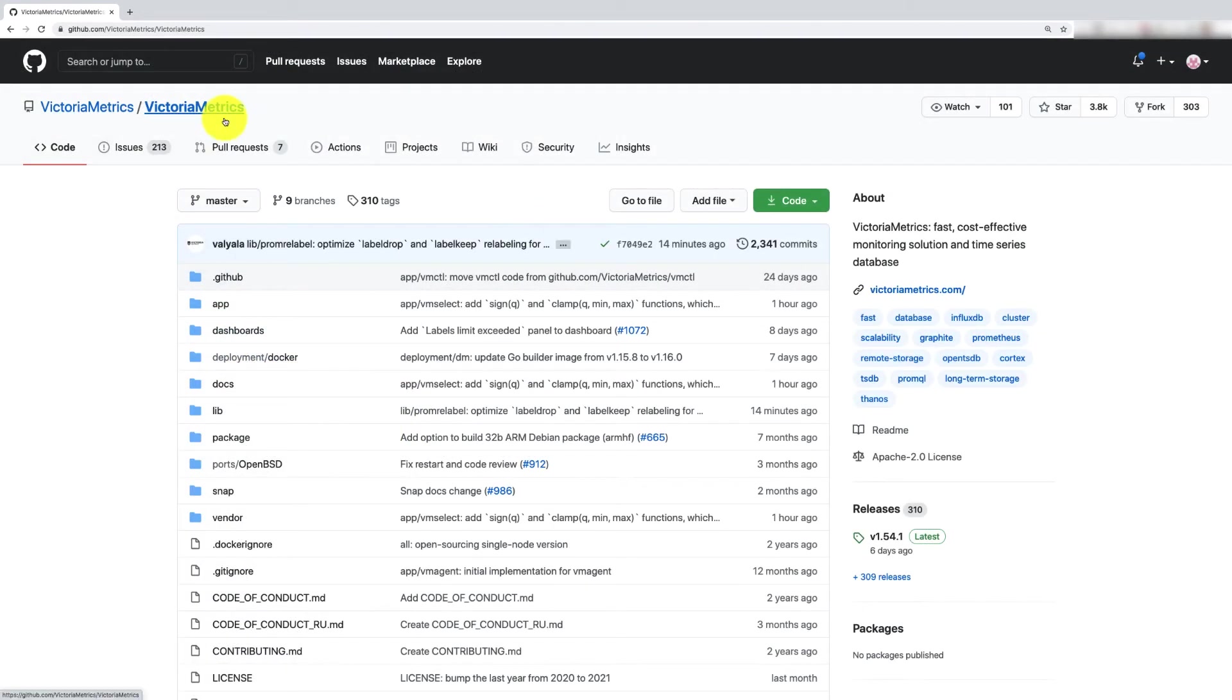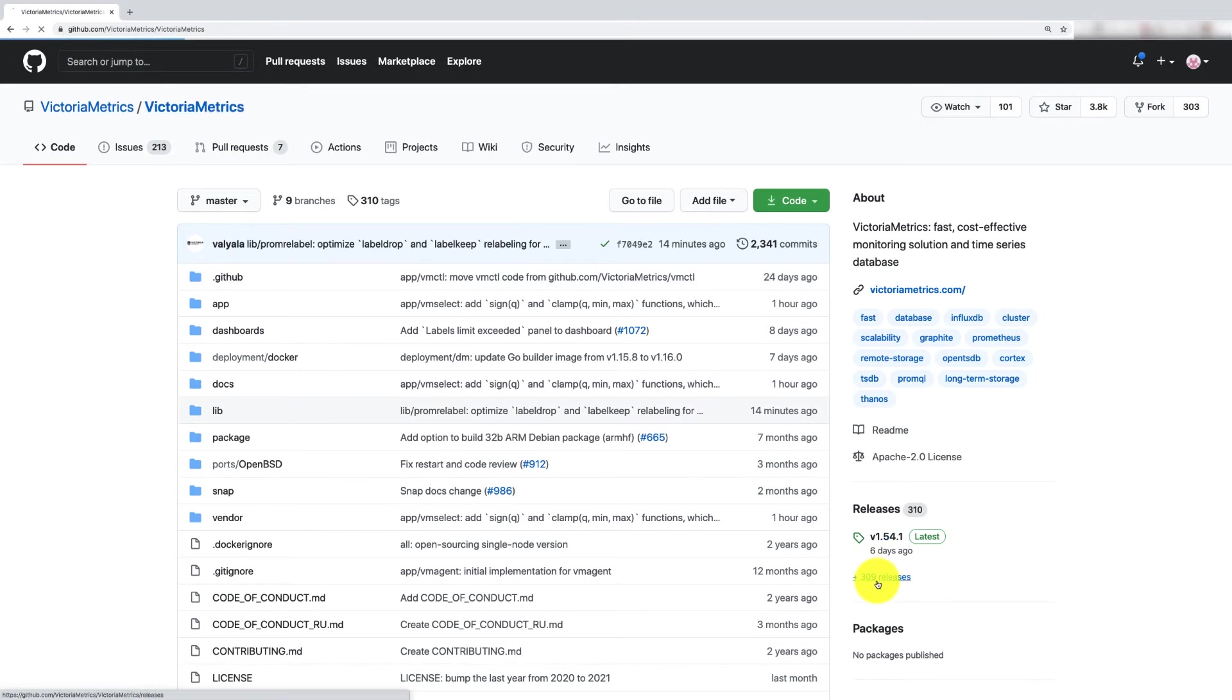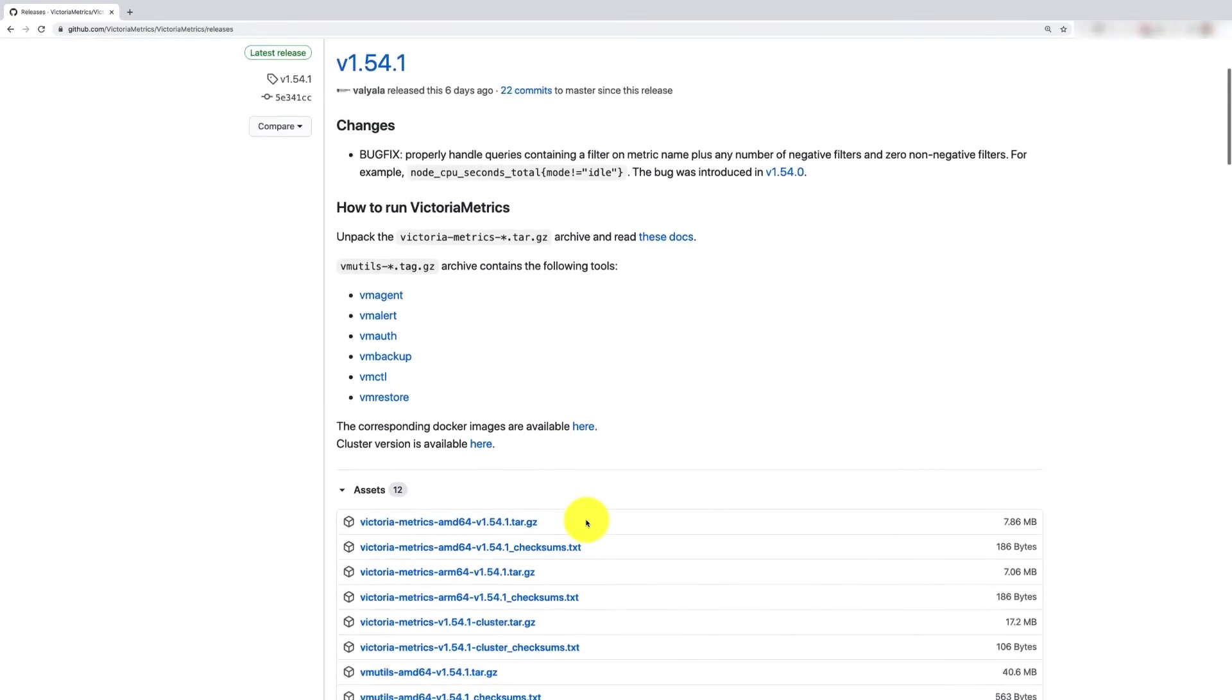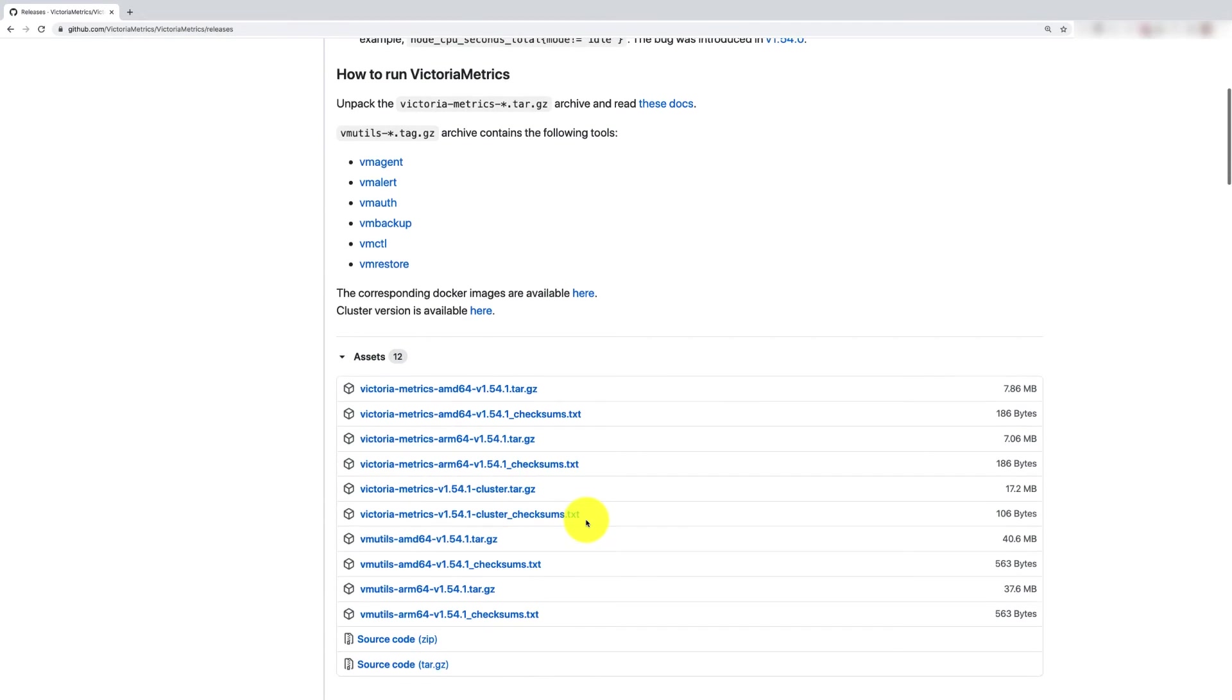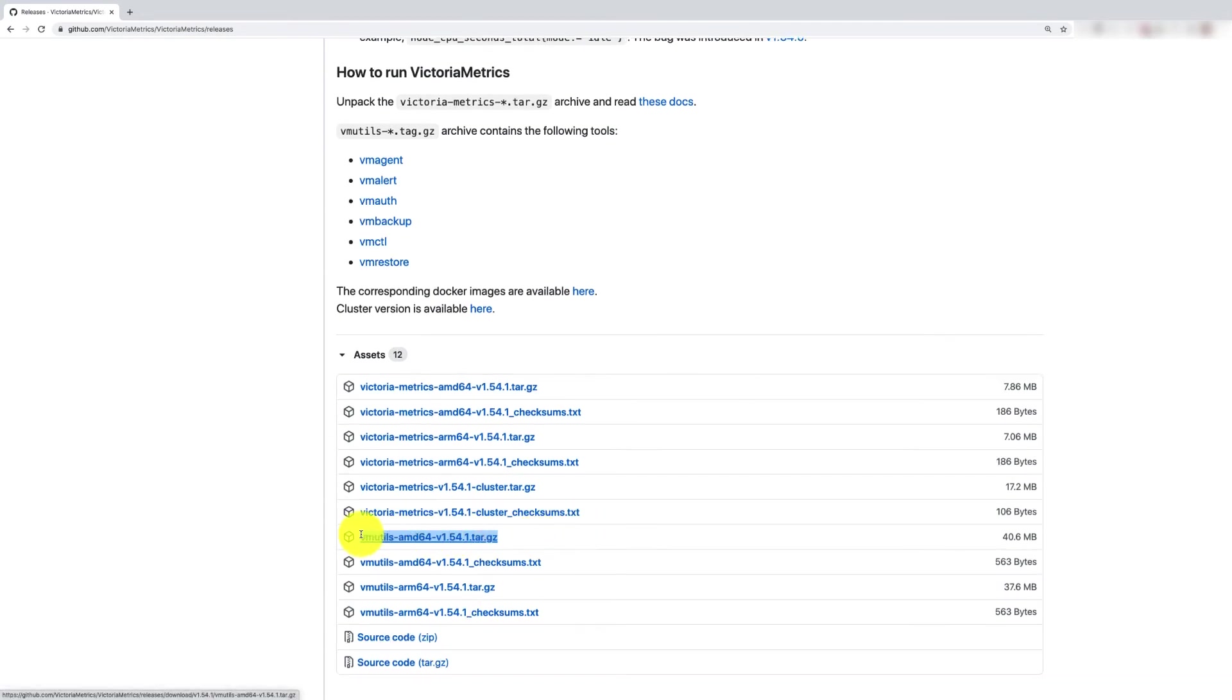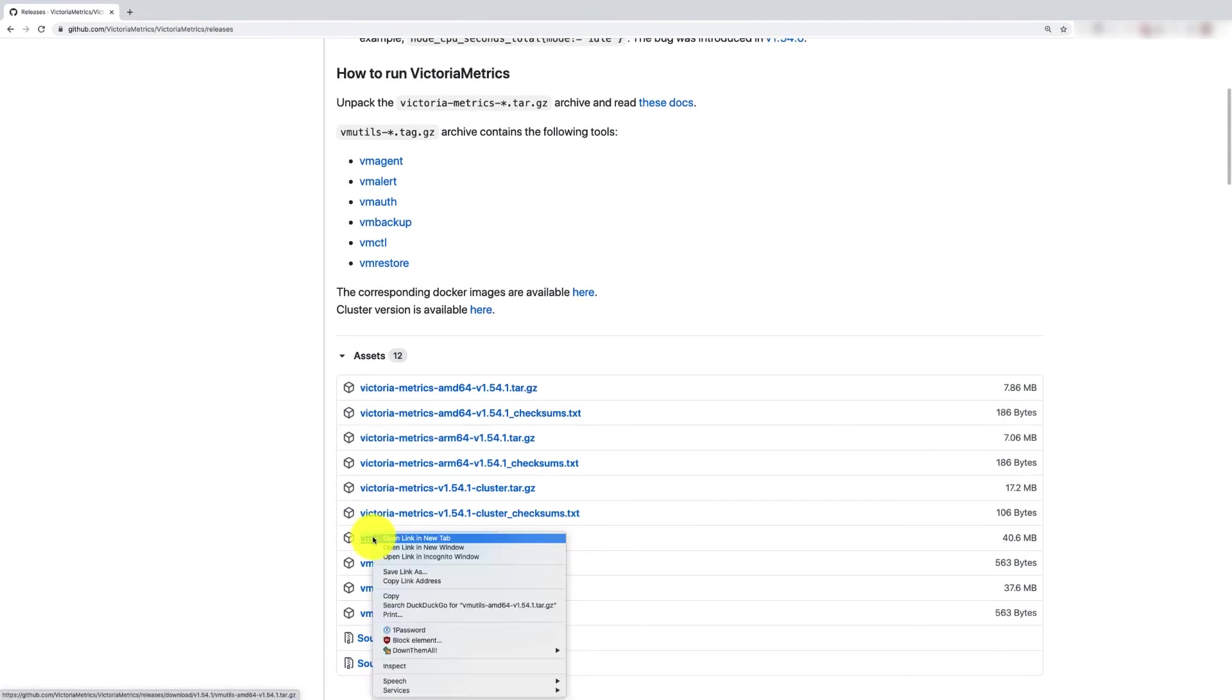To start scraping those metrics, we need to download the VM agent from Victoria Metrics. Go to the GitHub repository and then to the release page. Copy the download link for the latest version of the VM utils.